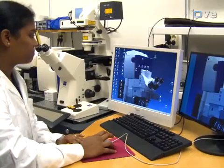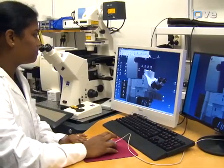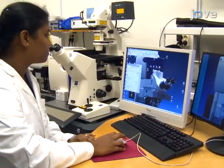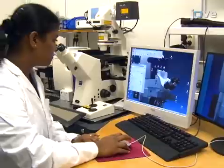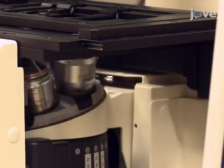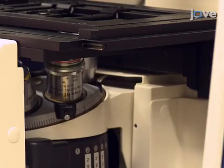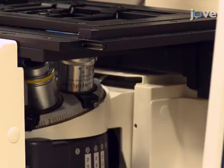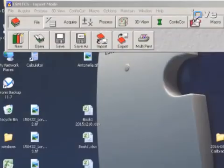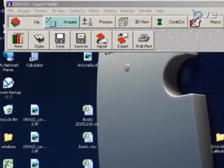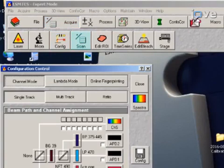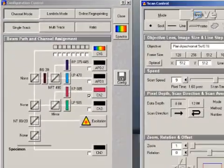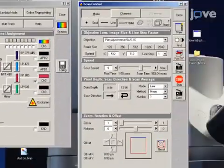Open the software in expert mode with the option scan new images selected. Select the 40x water objective lens on the confocal laser scanning microscope. Under the Acquire tab, press the Config and Scan buttons to open the Configuration control and the Scan control.